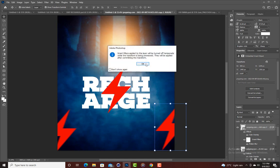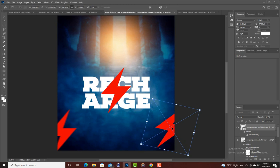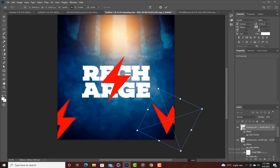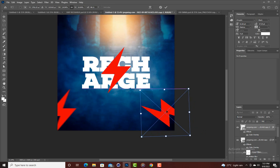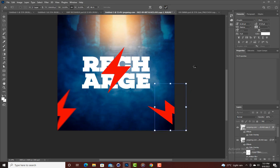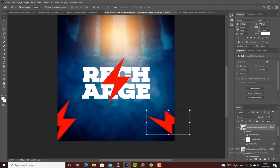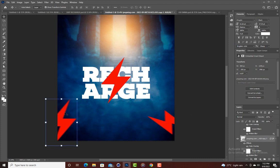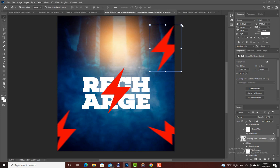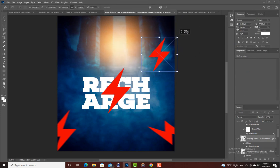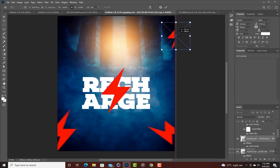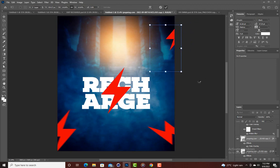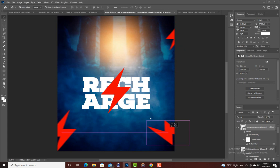Let me rotate it a little and reduce the size. Then duplicate this one again, bring it somewhere here, reduce the size and position it. Let me select this one too, duplicate it, and bring it here. Now we are good to go.